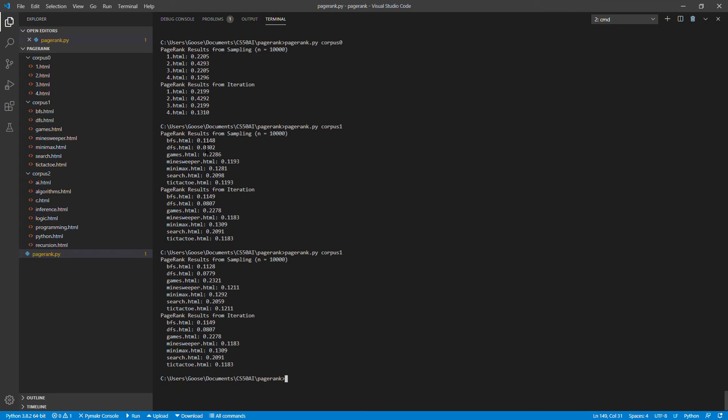So here you get 0.1148 and here you get 0.1128, but that's probably a pretty acceptable degree of error.